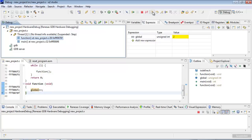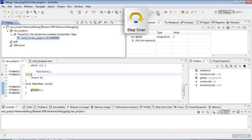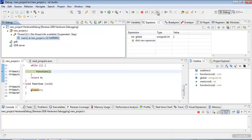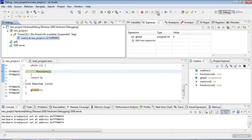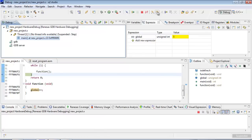And there's global. Now if I use the step over, it will then just move around our while loop. And global will increment, but we won't have to step through our function every time.